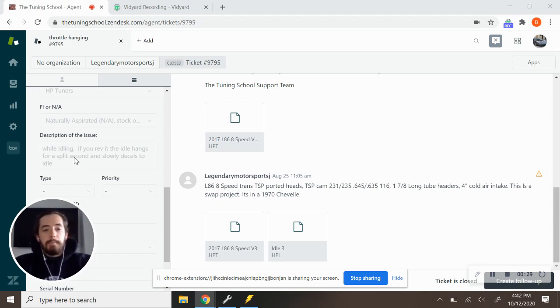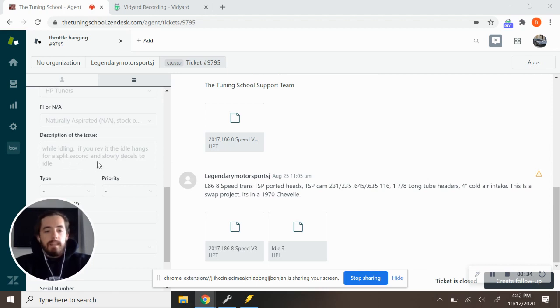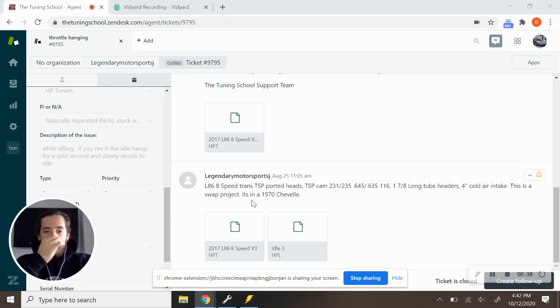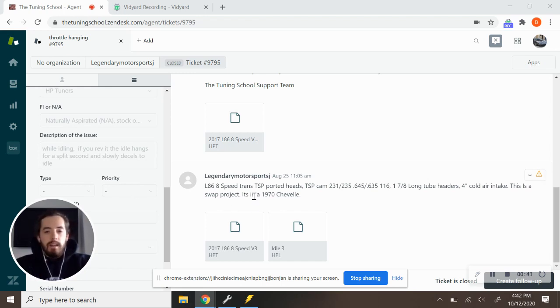The customer said when idling, if you rev it up, the idle hangs for a split second and then slowly the cells back to idle. And so this is a Gen 5 vehicle, it's a Gen 5 engine.